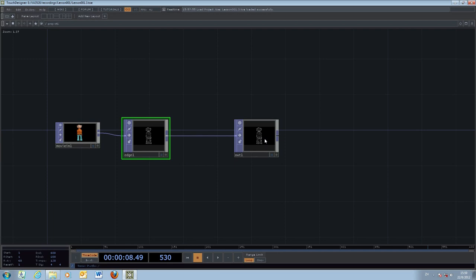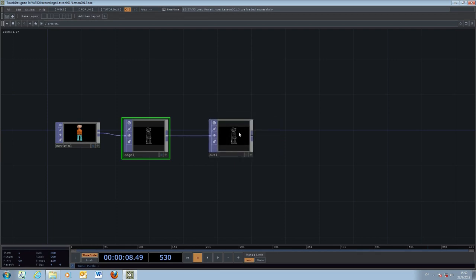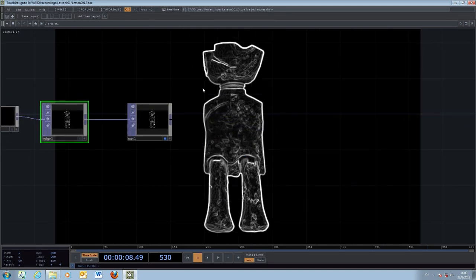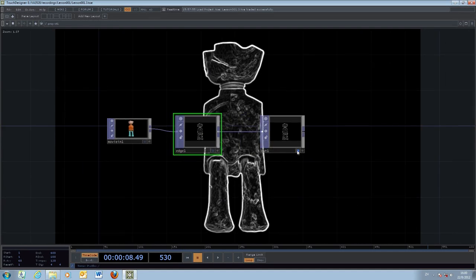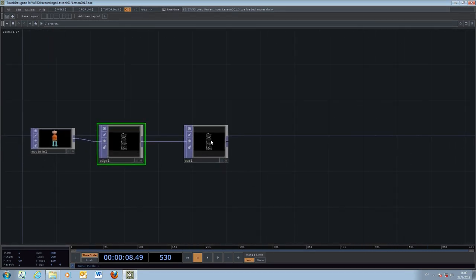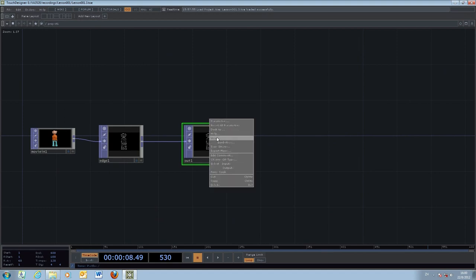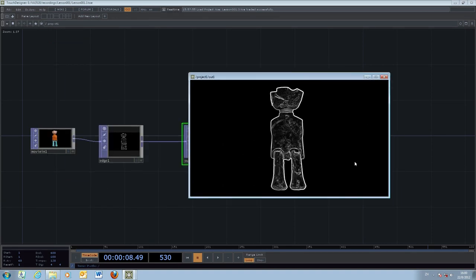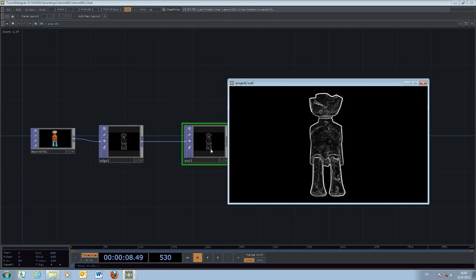This is the final object. You can view the final output by pressing the display flag, which gives you a screen occupying the canvas window with the final visual output. Alternatively, you can right-click the out object and select View, which opens an external window containing only the output image of that particular node.